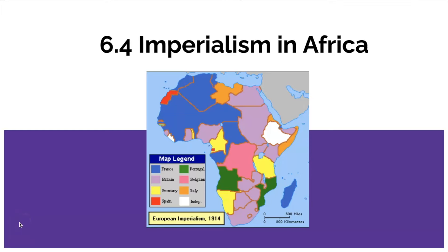Welcome to our 6.4 notes today on imperialism in Africa. This is part of our larger unit on European imperialism as a whole, but this is really focused on the African continent and the scramble for Africa.